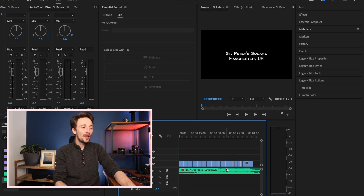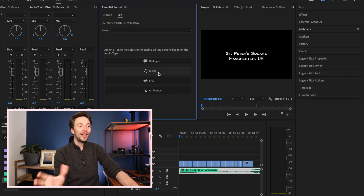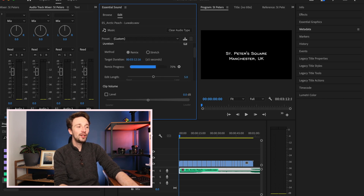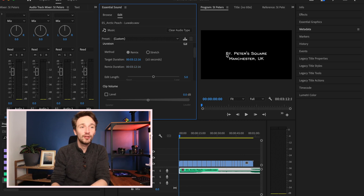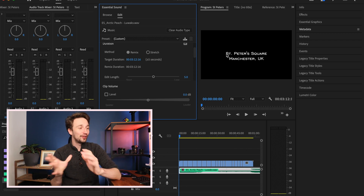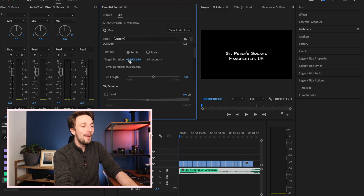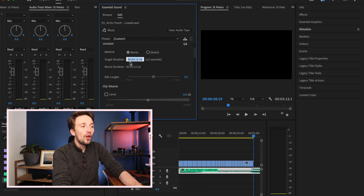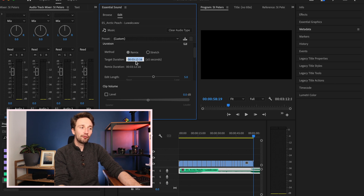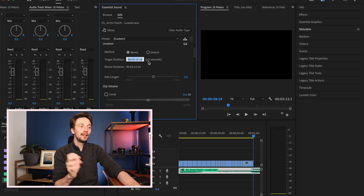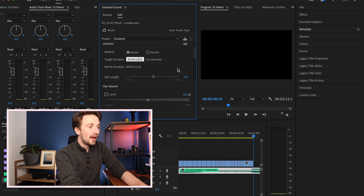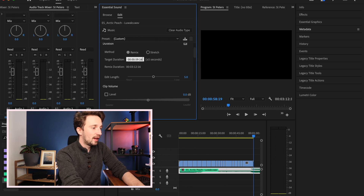First things first, click on the music track you want to alter the duration of. Hit Music in the Essential Sound panel, then you've got the Duration button. Turn it on and you'll have a choice between Remix or Stretch. You can see the remix progress bar — it processed a three-minute track very quickly, which is perfect for saving time. Remix is going to make the track shorter; Stretch is going to make it longer. In the target duration field, we've got hours, minutes, seconds, and frames. Let's just do one minute to make life easier.